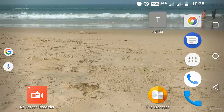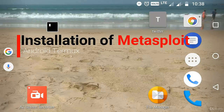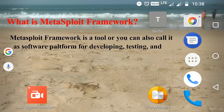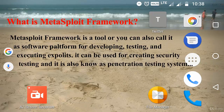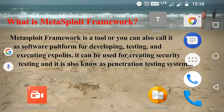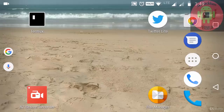Hi, welcome back to my video. In this video we are going to learn how to install Metasploit framework on Termux. Before going to that, I am going to explain what is Metasploit framework. Metasploit framework is a tool, or you can call it a software platform, for developing, testing and executing exploits. It can be used for creating security testing and it is also known as a penetration testing system.